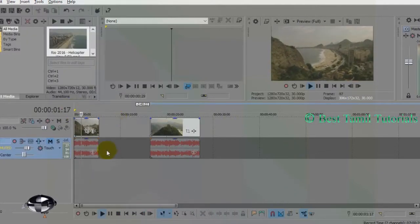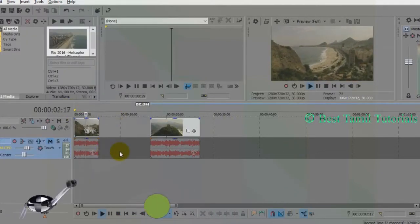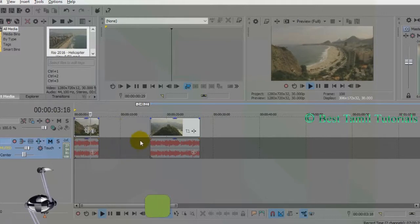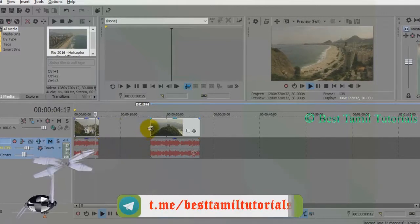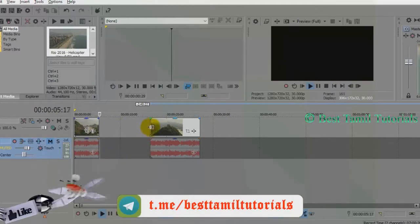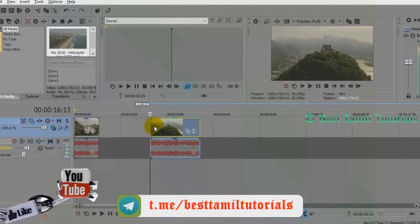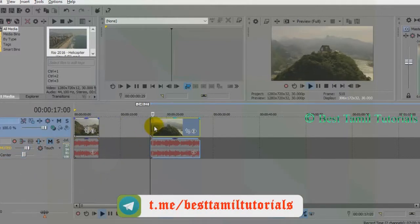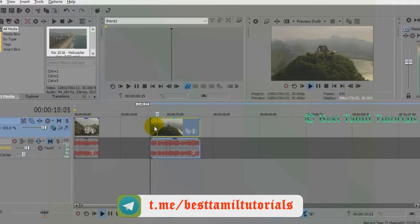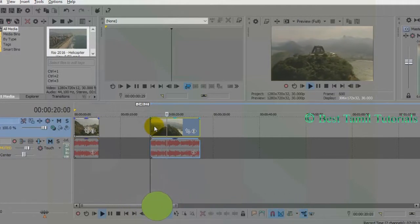This is a video. We are going to play this video to preview it. Now we will see how we display the two videos on the screen.